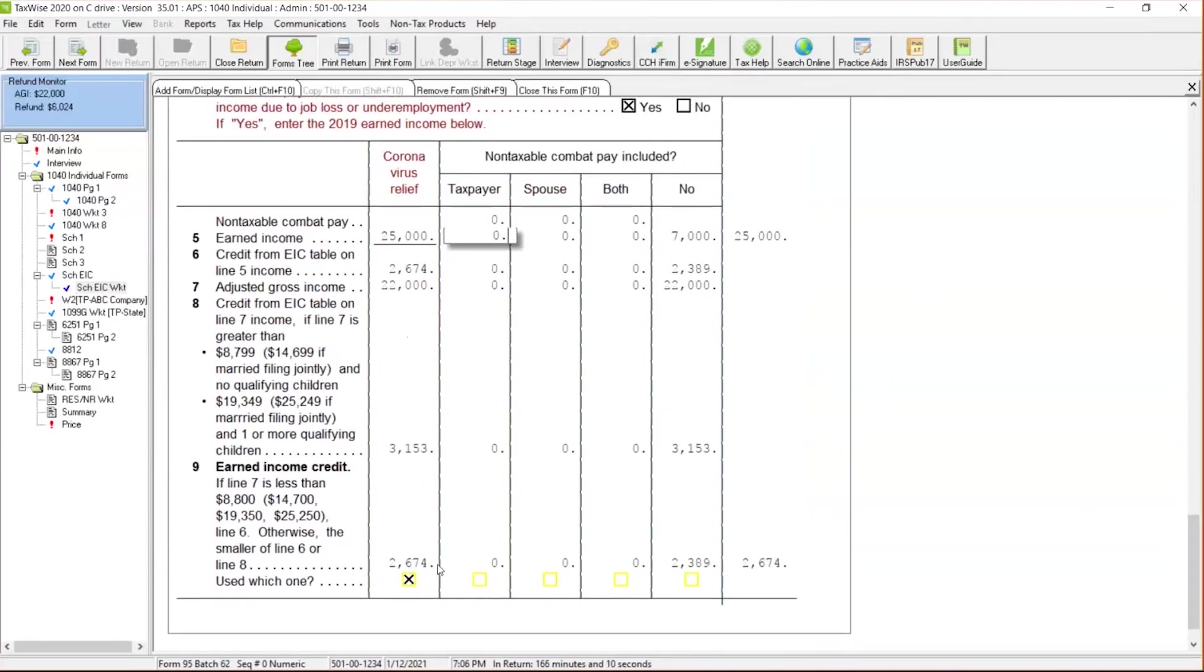So the IRS is allowing you to take the higher amount and that higher amount is $2,674. So that's going to carry over and that's going to flow over on the tax return. And this is what the earned income credit is.